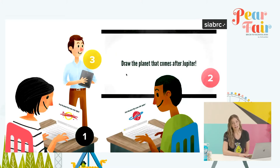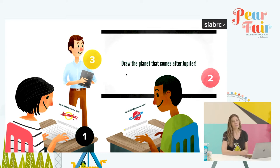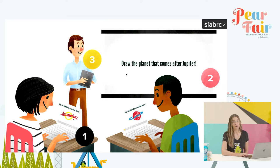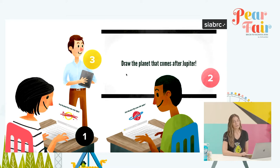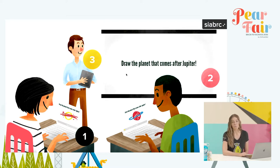Unlike the traditional classroom that most of us grew up in with a single projector screen that we were all circled around, or if you're a little bit younger, perhaps you grew up in a one-to-one classroom, Pear Deck actually relies on three different views. The first one is the student view, and Pear Deck is best suited for one-to-one classrooms, or if you have a classroom set of devices, Pear Deck also works well for that.